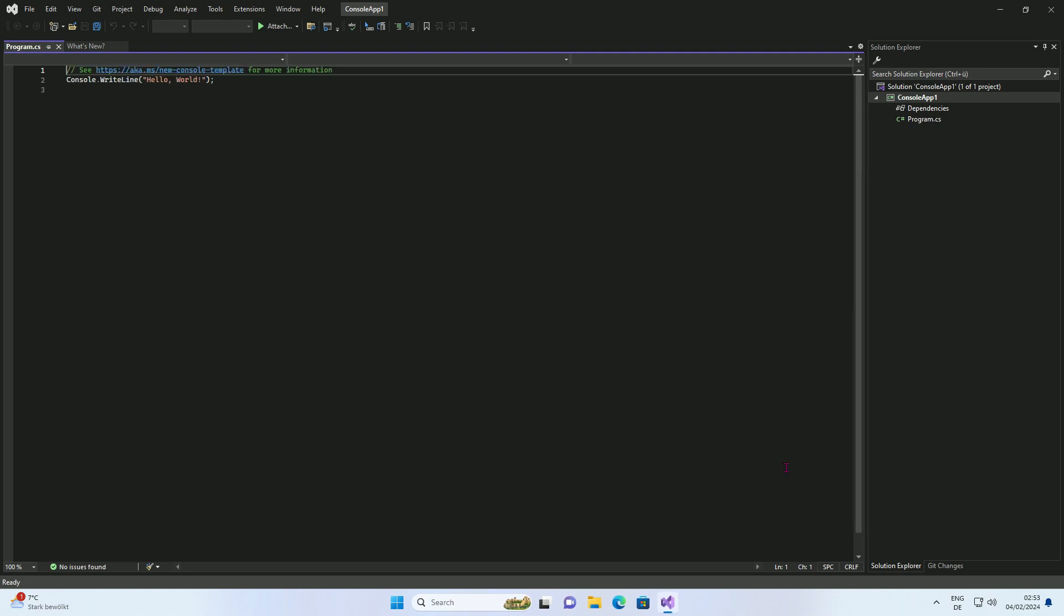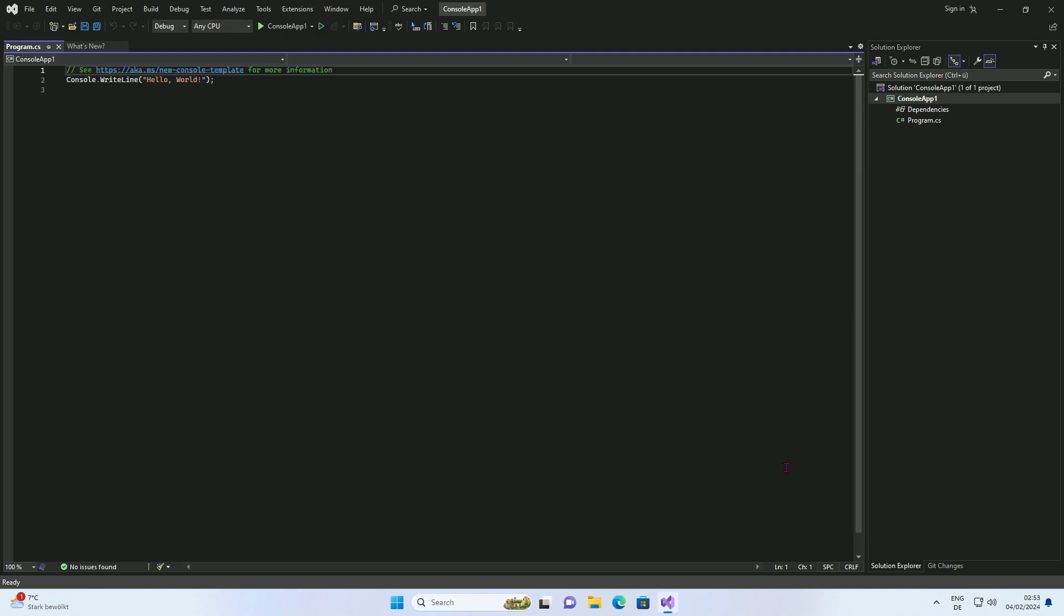The sample application consists of two lines. A comment and a command which outputs the famous hello world in the console. Better known as the OS box.